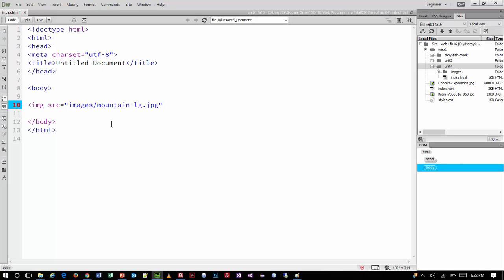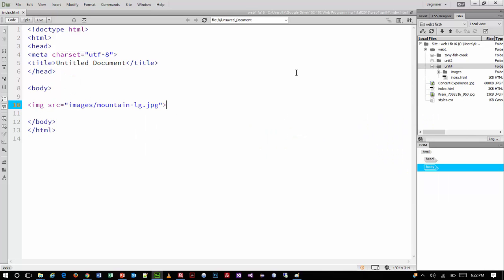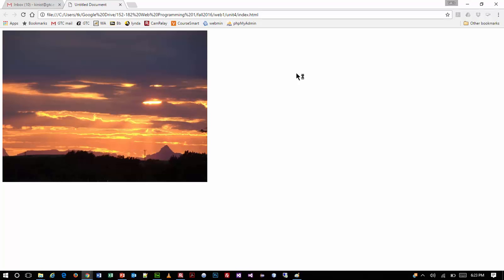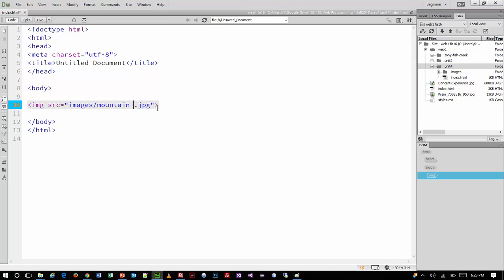Remember, this is all you need to make it show up on the page. Right within Dreamweaver I can launch it directly into a web browser by pressing F12. So this is the large image — boom, it's up on the page.